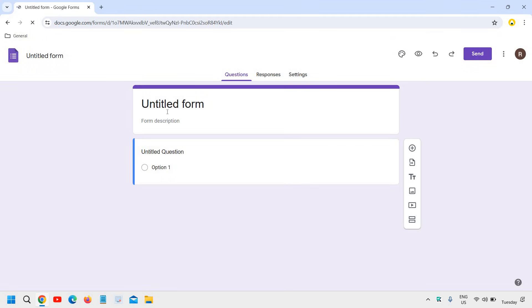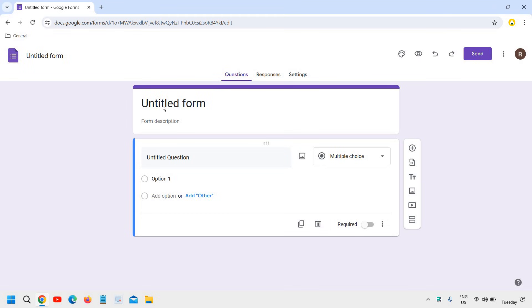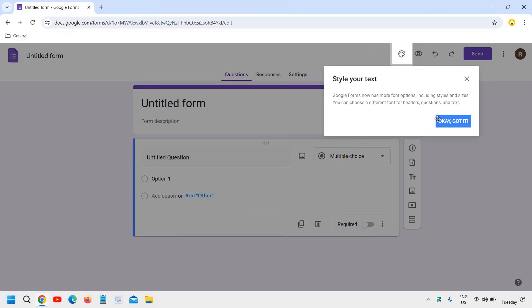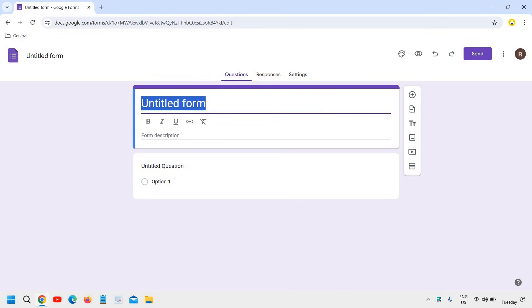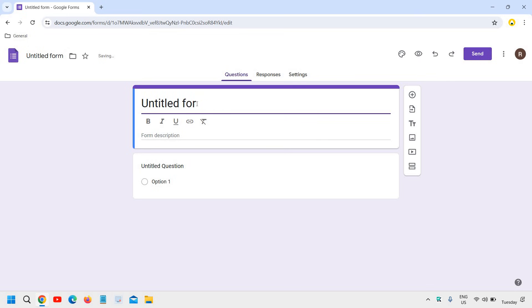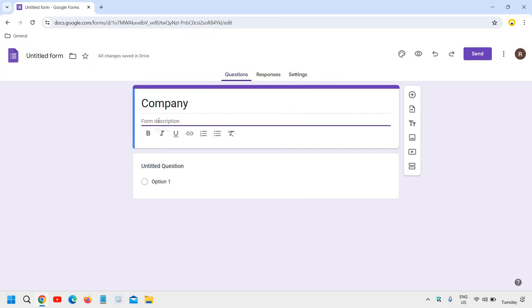And here we have this untitled form. So here we can mention the company name. I'll mention or let's say school name or anything. I'll just mention company.